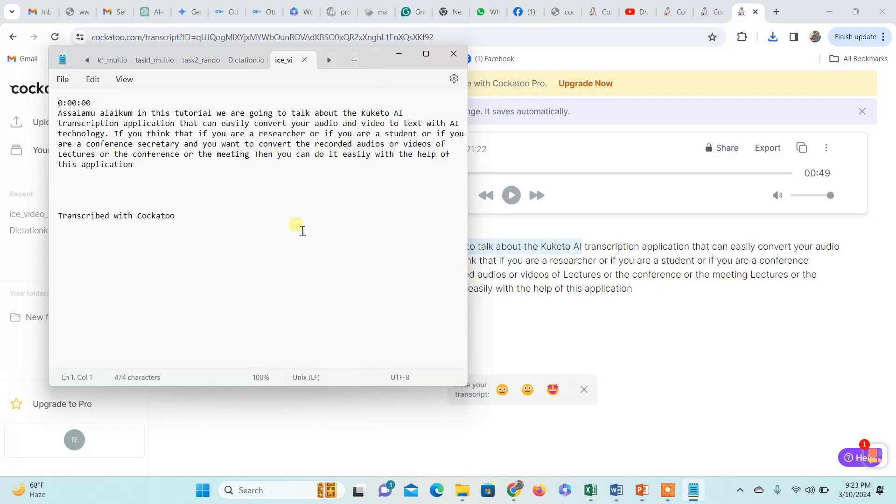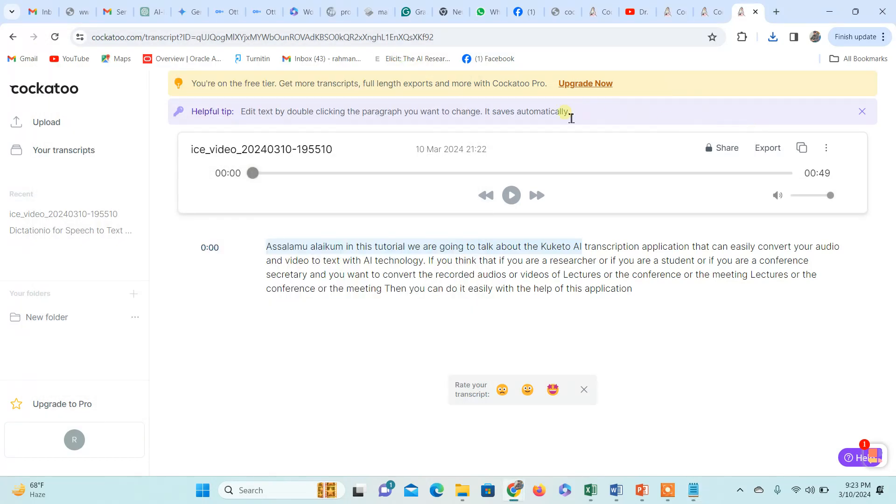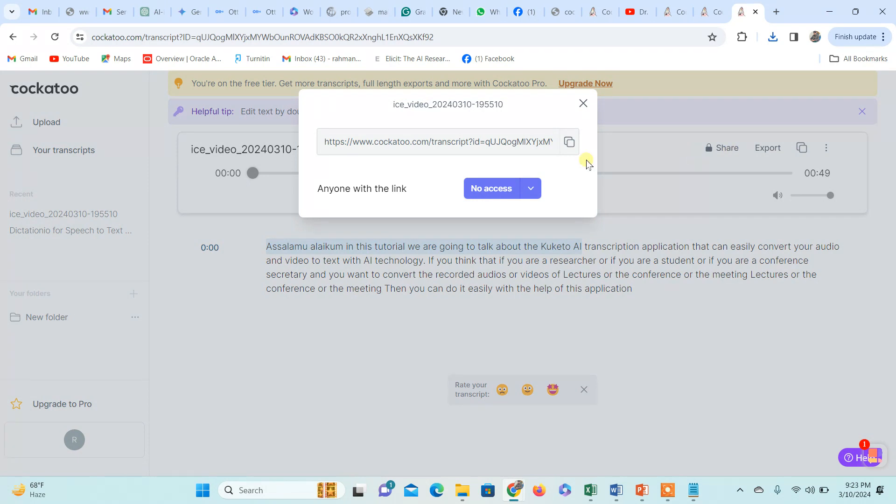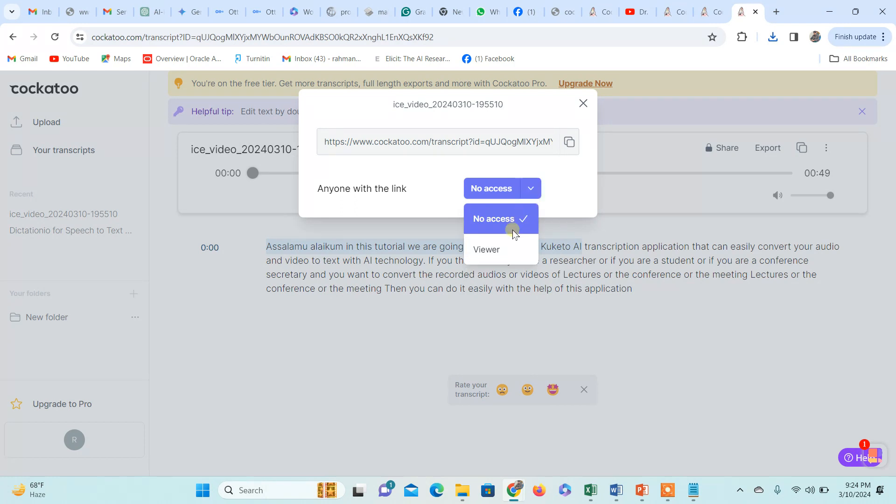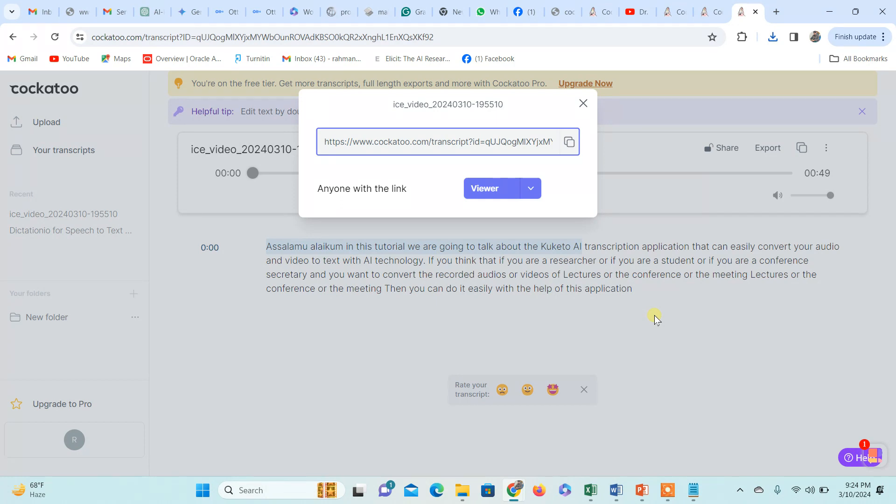This is the text obtained after transcription. You can also share the link of this transcription with anyone you're collaborating with. In that case, you have to select the option as viewer, copy this link, and share it. This can make our job easier.